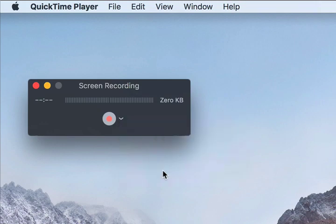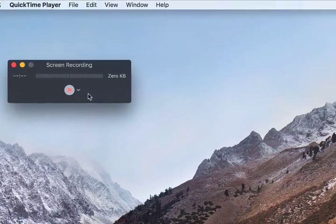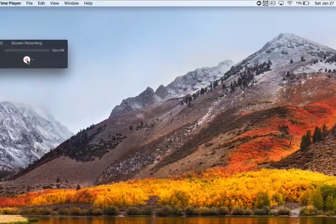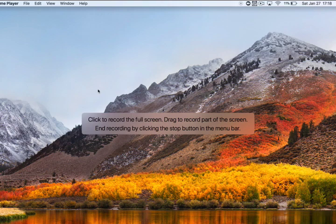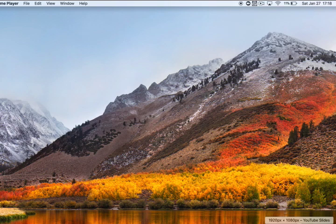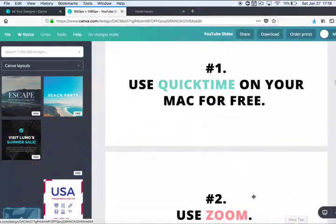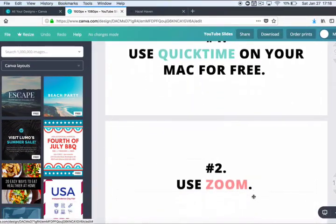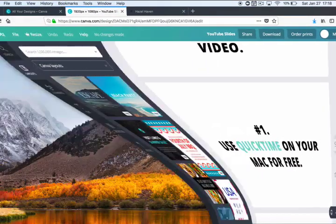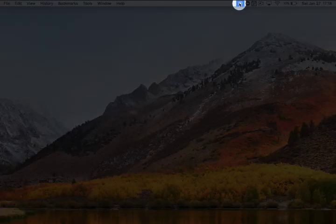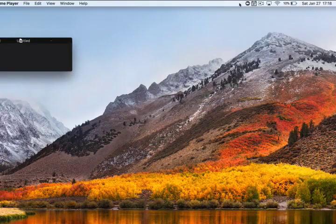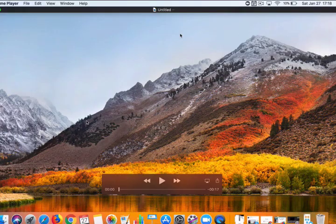And then when you're ready, just hit the record button, and then it will tell you a few other things that you need to know, and then just do that. And then up here, just hit stop, and that's it.